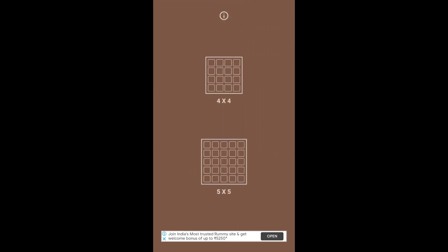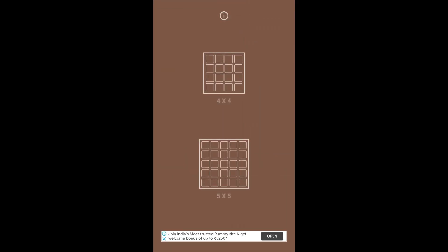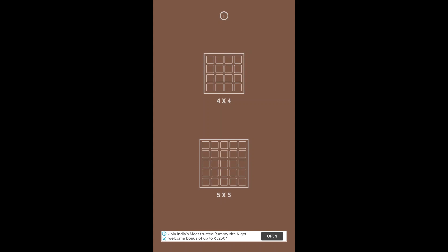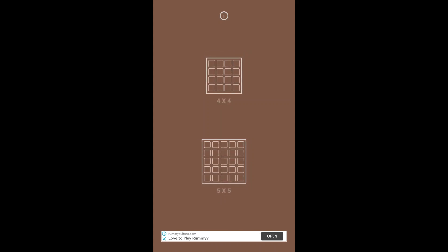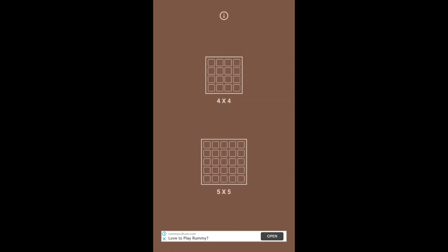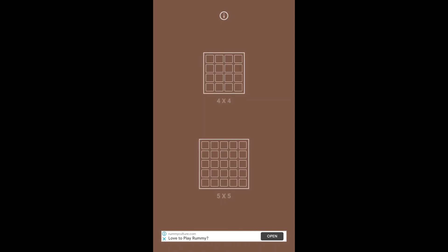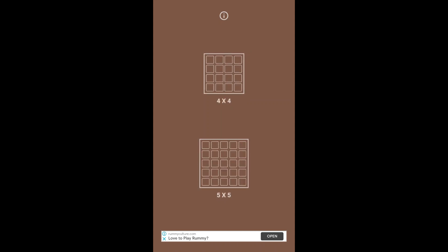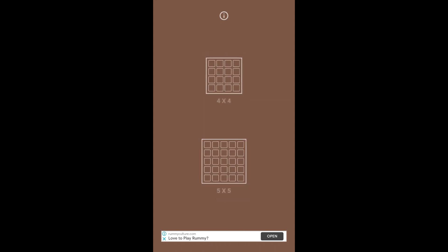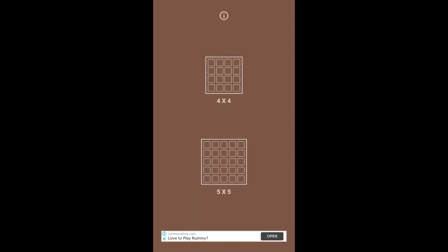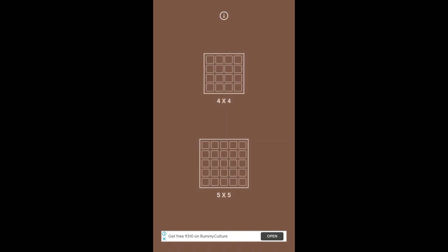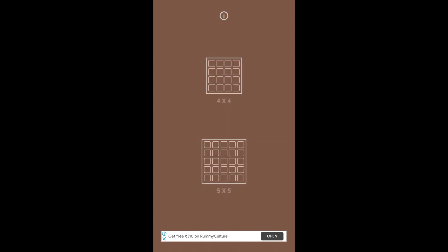Then we have a 4x4 grid and 5x5 grid. Users can choose to play in either of these grids. At the bottom, we have a banner ad. Let me choose the 4x4 grid.